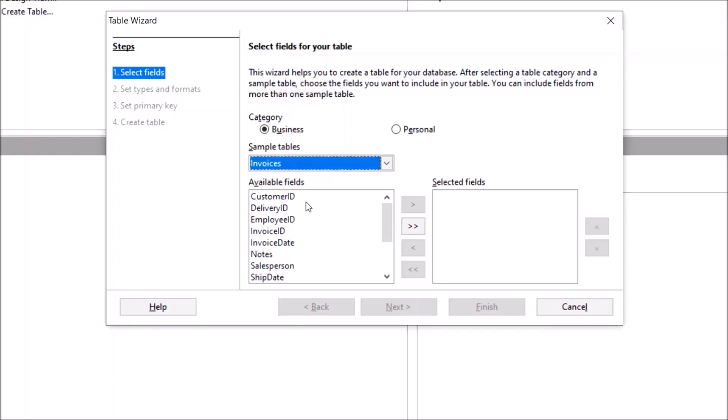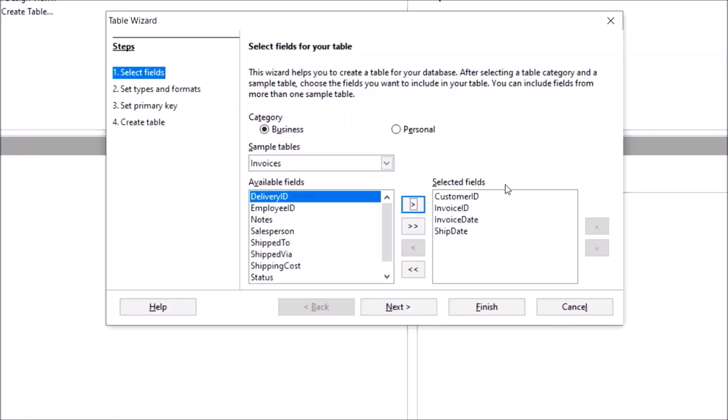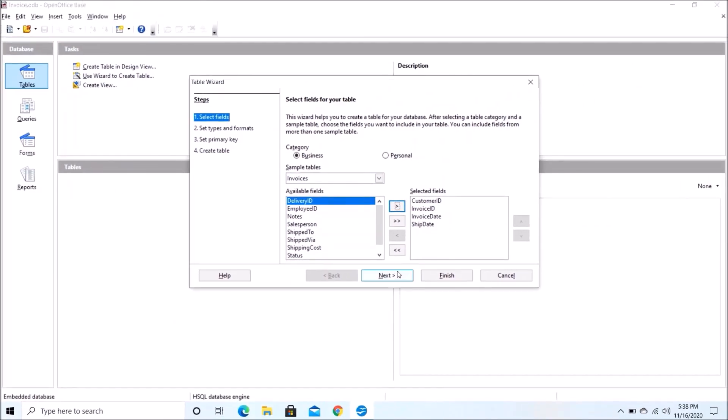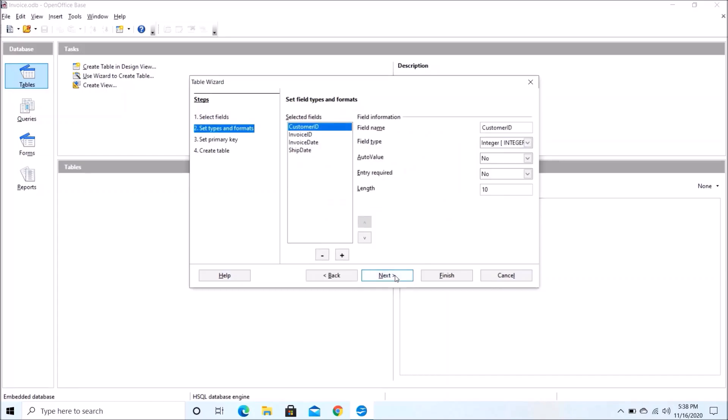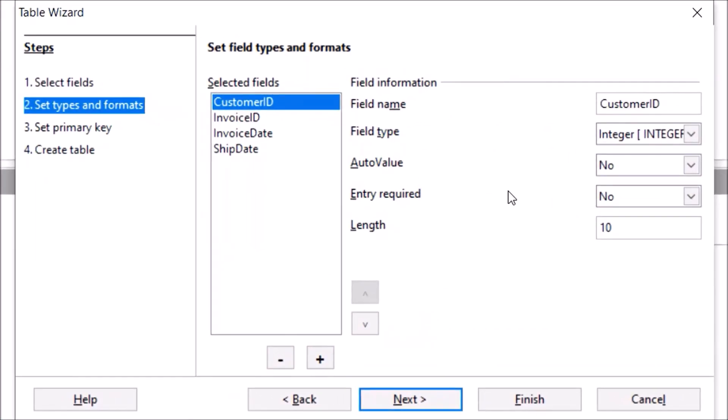Now here I would choose the fields that are required as per my need. So I would choose these four and you need to click Next.